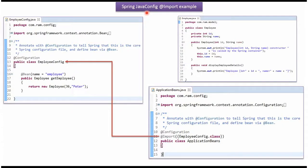This video tutorial I will cover Spring Java Configuration Import Example.